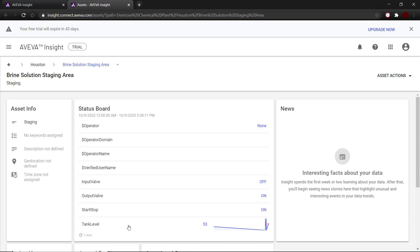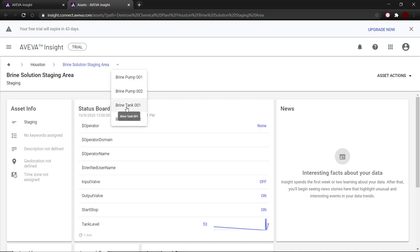Now that I have the tags here, I realize that the specific tags tank level, input valve, and output valve should actually be assigned to brine tank 001. I would like to make this change, and to do that, I need to use the tag dictionary.